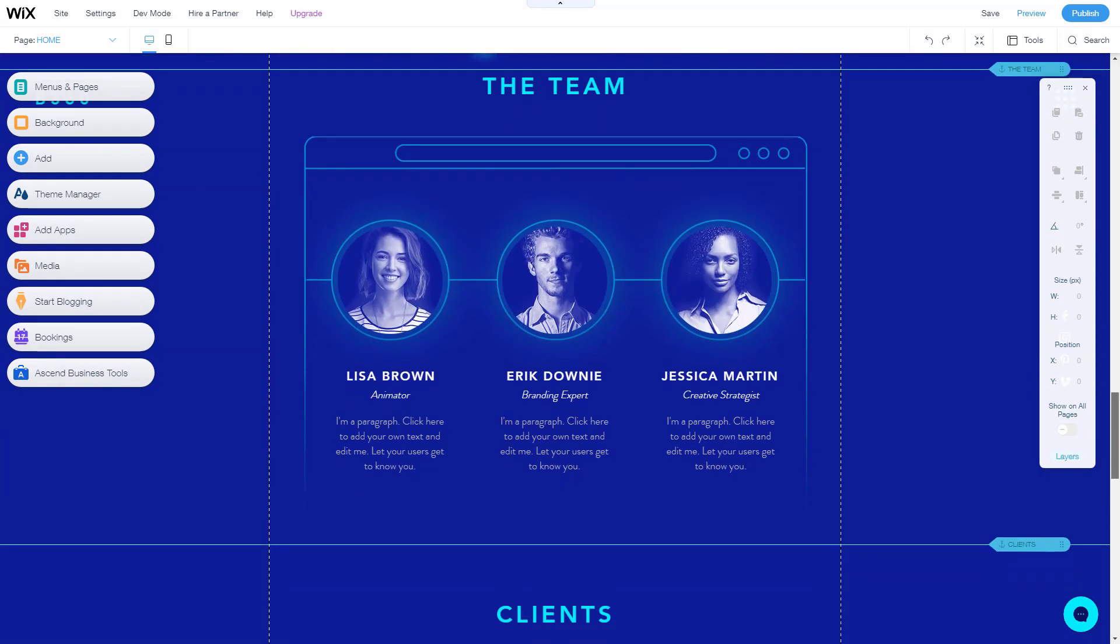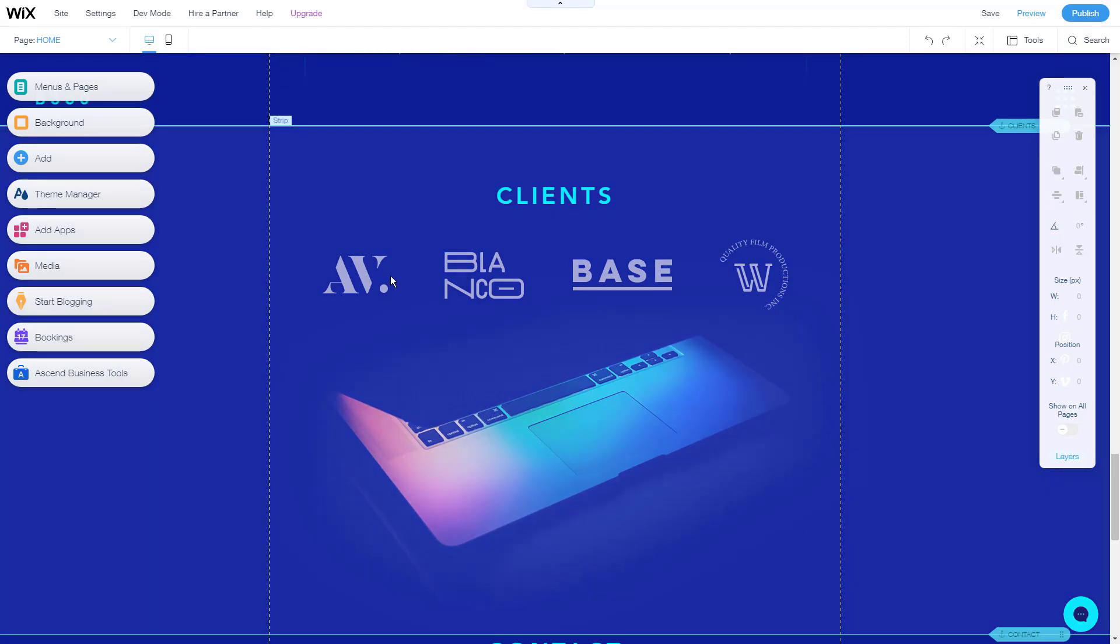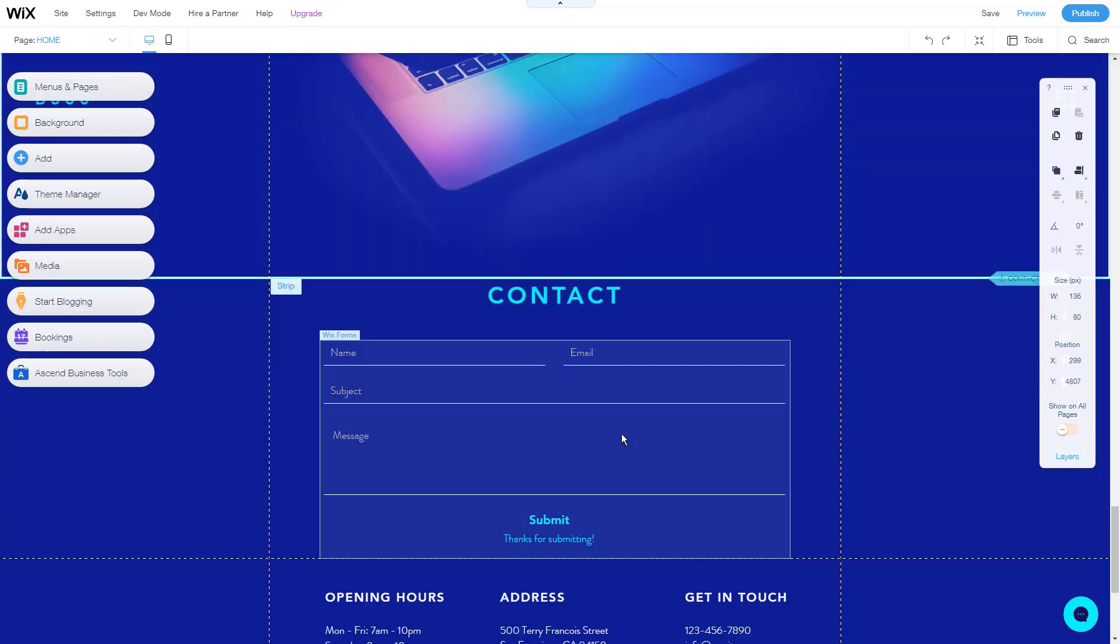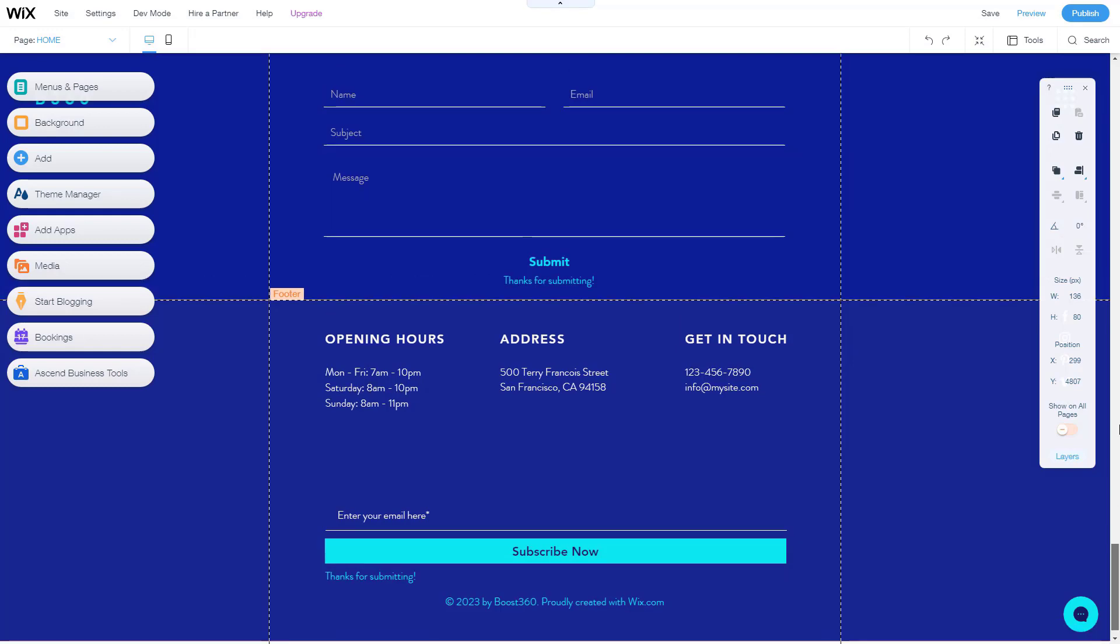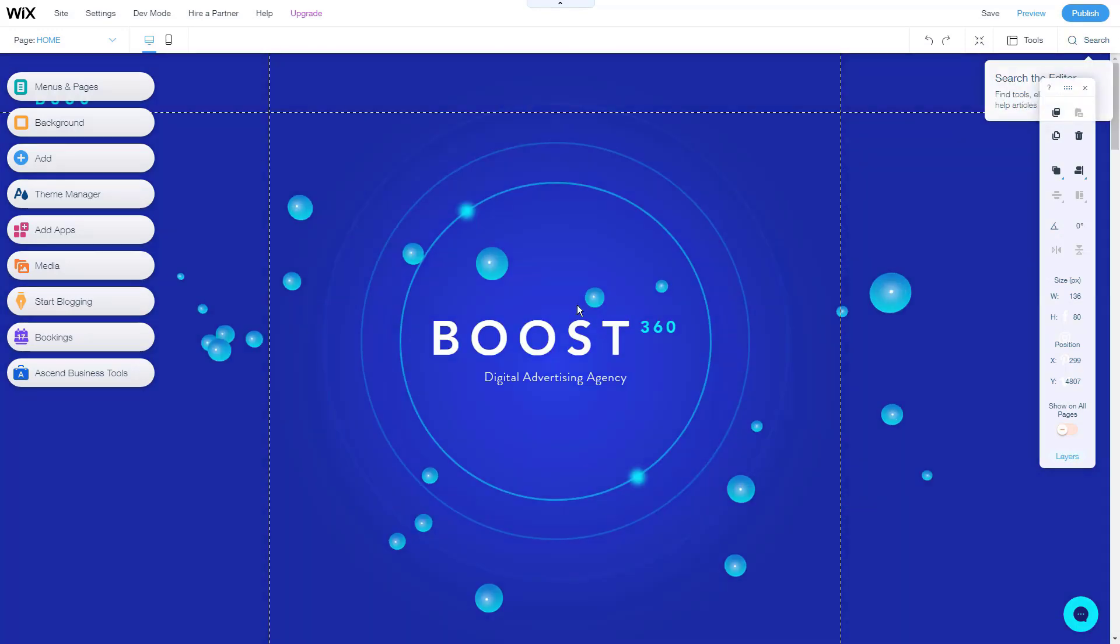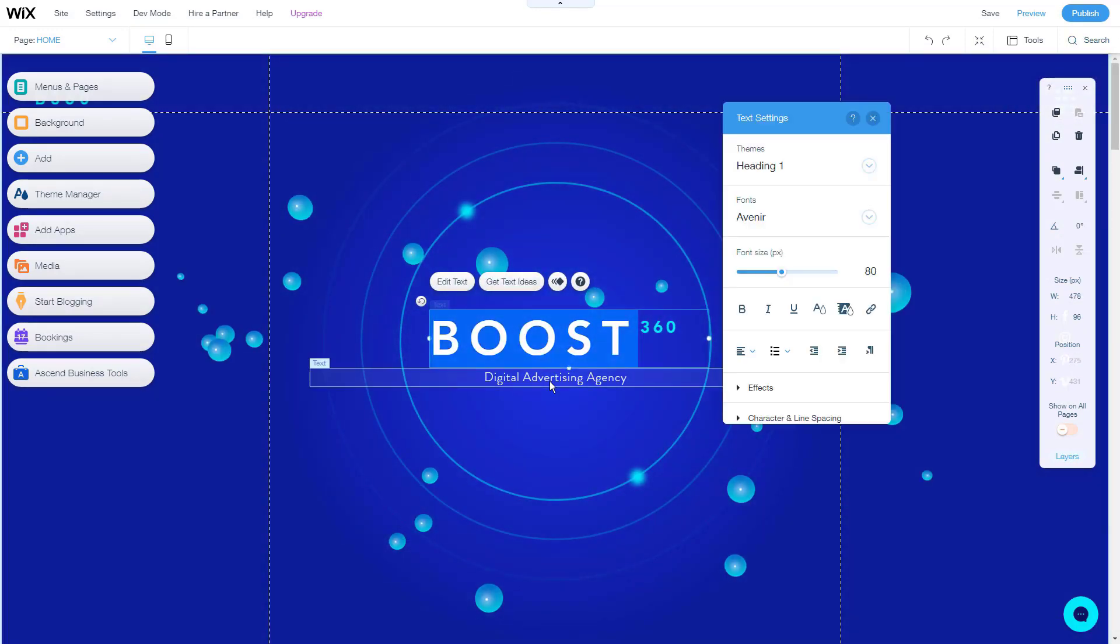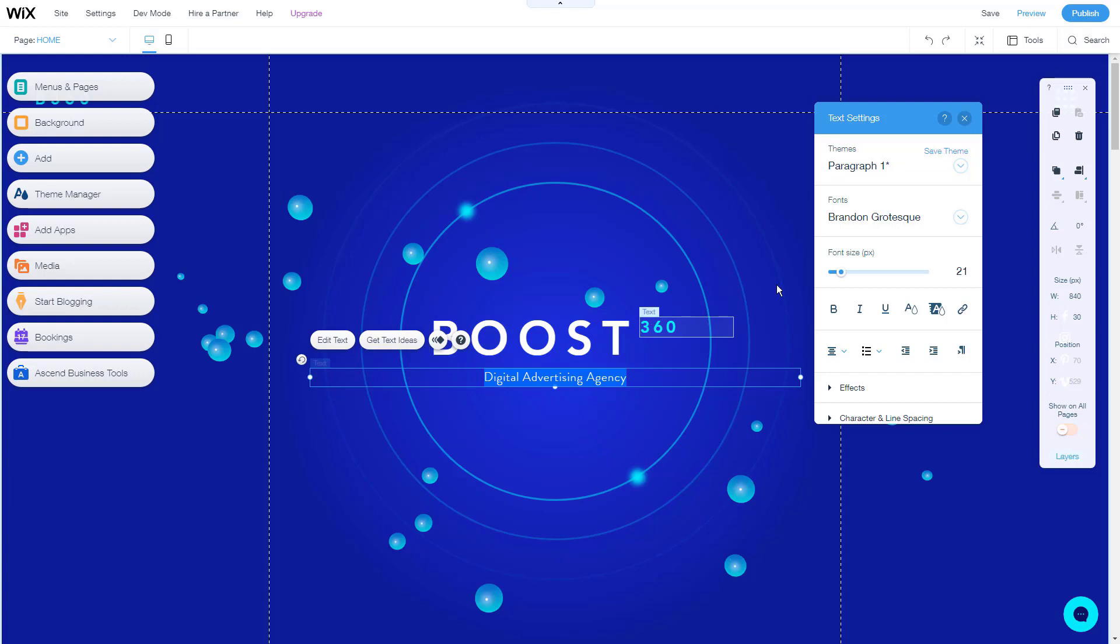The main reason we like Wix is that the company always seems to be improving the site builder. And the pricing is great when you look at all of the designs, integrations, and settings that it offers. For speed, professionalism, and a wide range of options, Wix is a great place to start for any experience level.